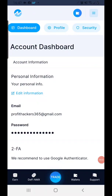Hey guys, how y'all doing? Rodney here, founder of the PopHackers group. In this video, I'm going to show you guys how to transfer your USDT Tron from your Trust Wallet to the Nominix exchange and exchange it for Bitcoin.